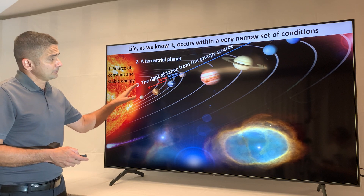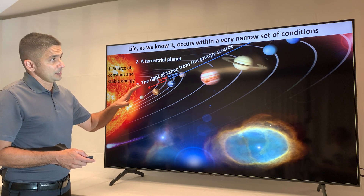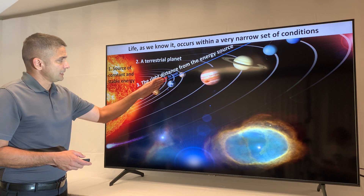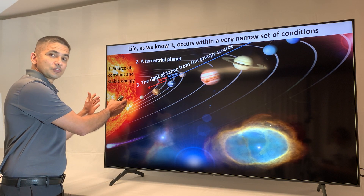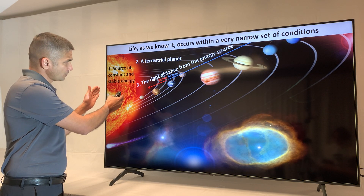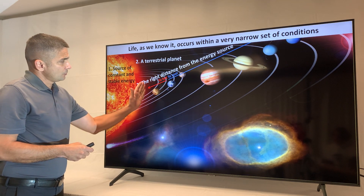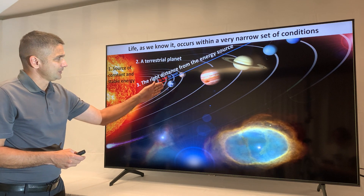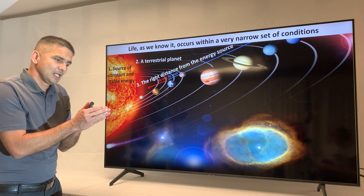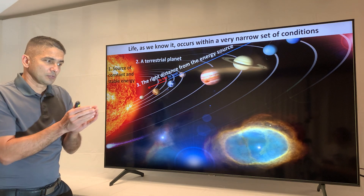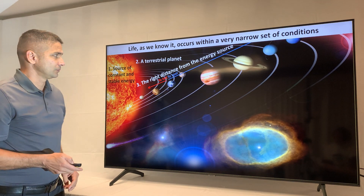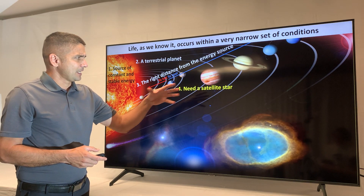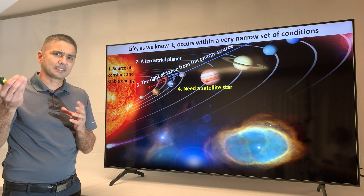The third attribute relates to how far we are from the source of energy. If we are too close, it gets too hot; if we are too far, it gets too cold. So we need to be in that sweet spot — not too far, not too close. We also need a satellite star. In our case, that is the moon.